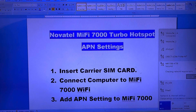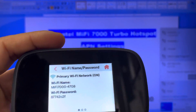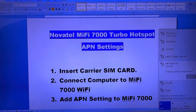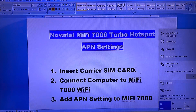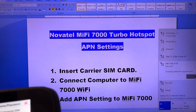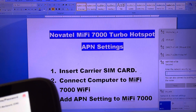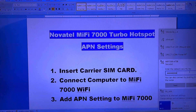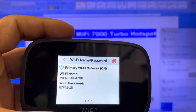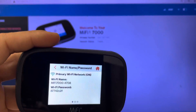Wait a couple seconds until it requests a password. The password is shown on the device — it's 877-42-C2F. Now I'm connected to the device, but the internet is still not working because I still need to add the APN settings.